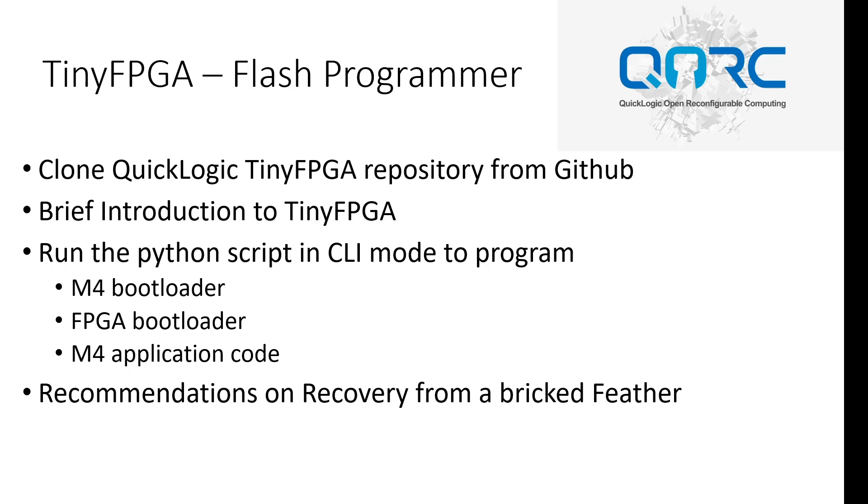The TinyFPGA USB bootloader is an open source IP for programming FPGAs without extra USB interface chips. It implements a USB virtual serial port to SPI Flash bridge on the FPGA fabric itself.